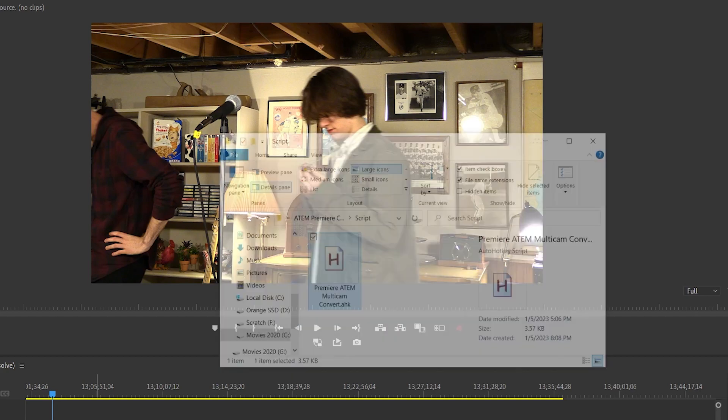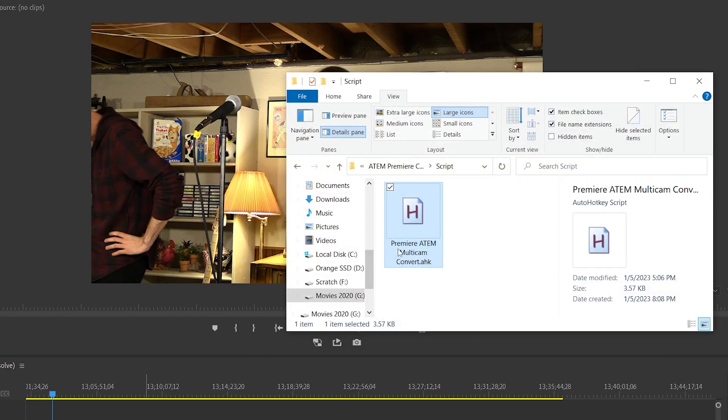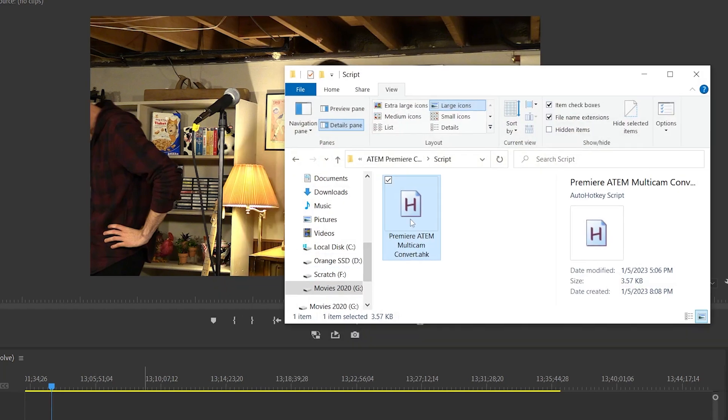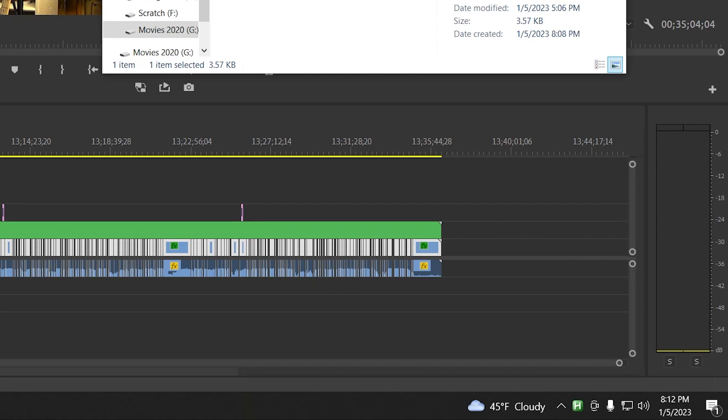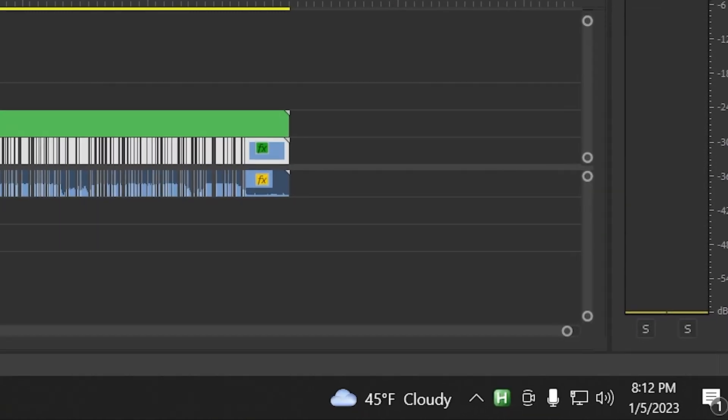Now let's run the script by double-clicking on it. You'll notice that nothing happened, except for a little H that appeared in your system tray. This means that our script is running, but it's waiting for us to press the hotkey that will start the cutting process.